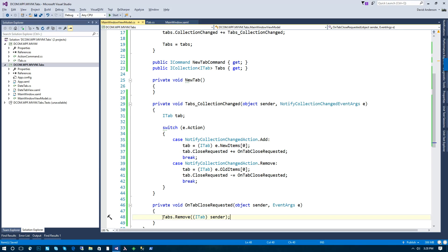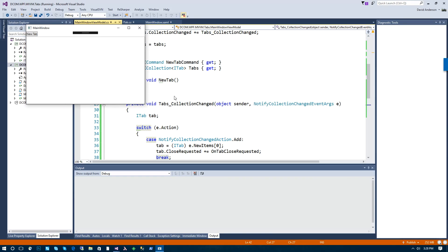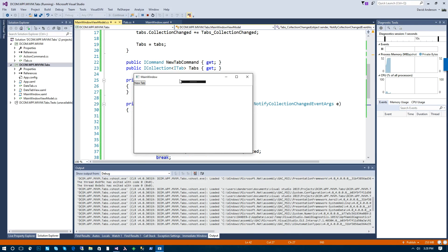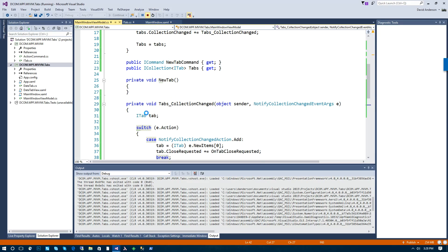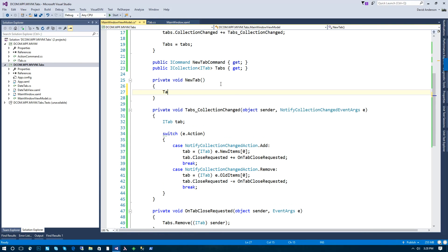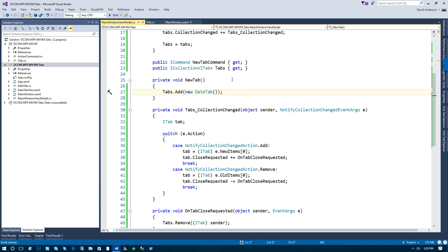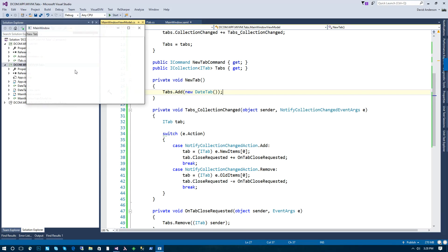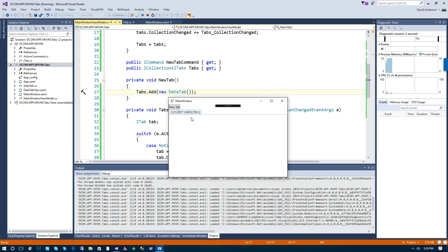And once that item is removed from the collection through WPF's binding, it will automatically remove it from the item source. So if we were to run this again, and actually we need to wire this button up real quick. So let's go ahead and do that. So we're going to say tabs.add new date tab, just as an example. So there's our tab. I can click on it, and I can click the close event, and it removes the tab.